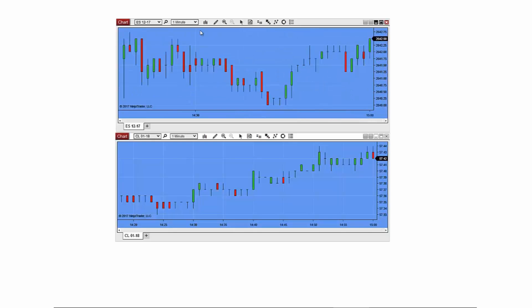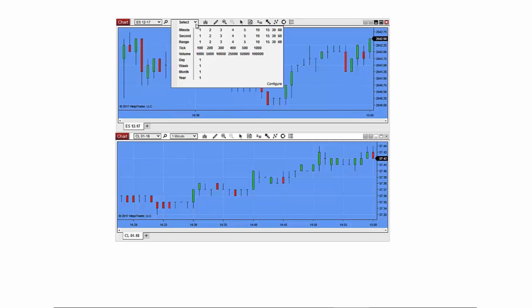The pre-configured intervals in the Interval Selector can be modified to your individual preference. Click Configure in the Interval Selector to access the editing menu.